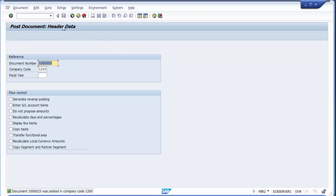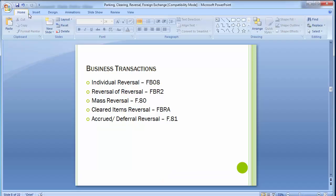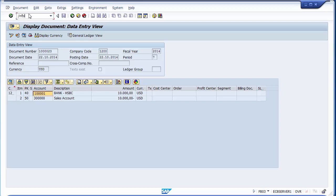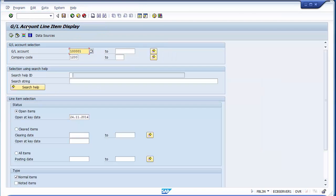If the entry looks correct, click Post. This is how you can reverse an already-reversed document in SAP. If by mistake you reversed the wrong document and want to undo that reversal, use transaction FBR2. To verify, you can go to Display and view the document, or check it in the GL master using FBL3N with the relevant GL account and company code.